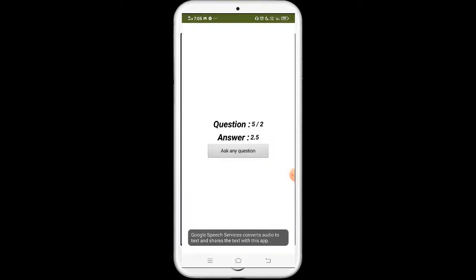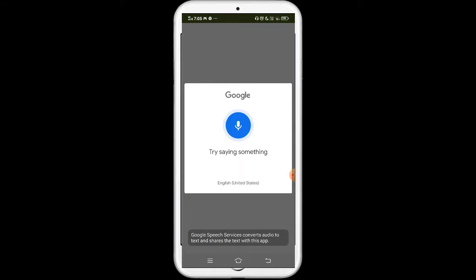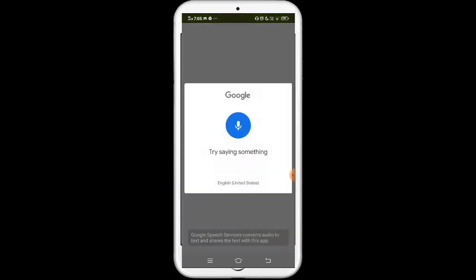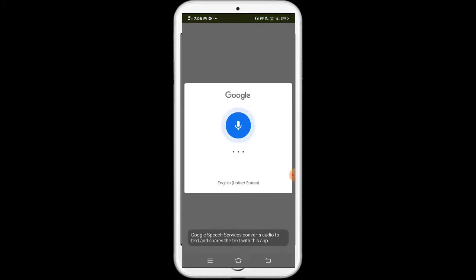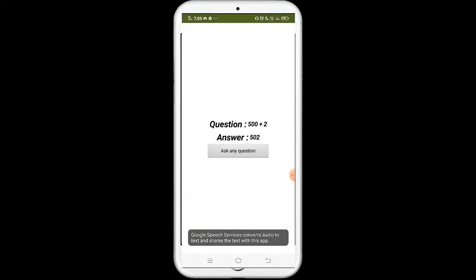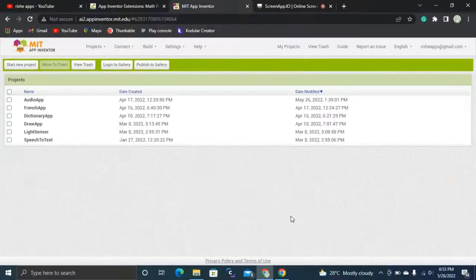It's showing 5 divided by 2 is 2.5. And 500 divided by 2 is showing 250. 500 plus 2 — yes, this is how our app is going to work.